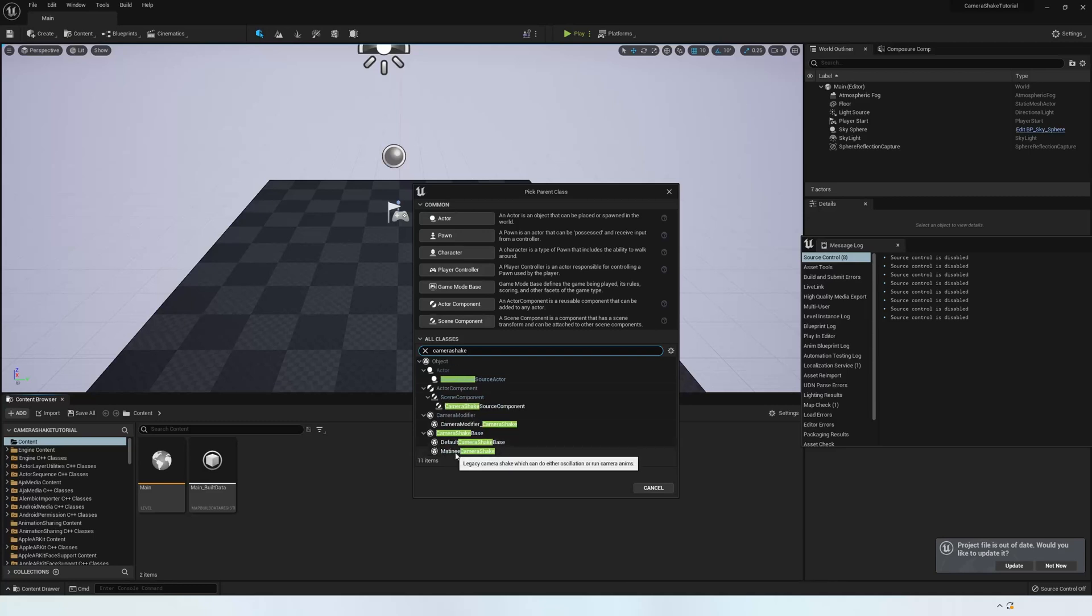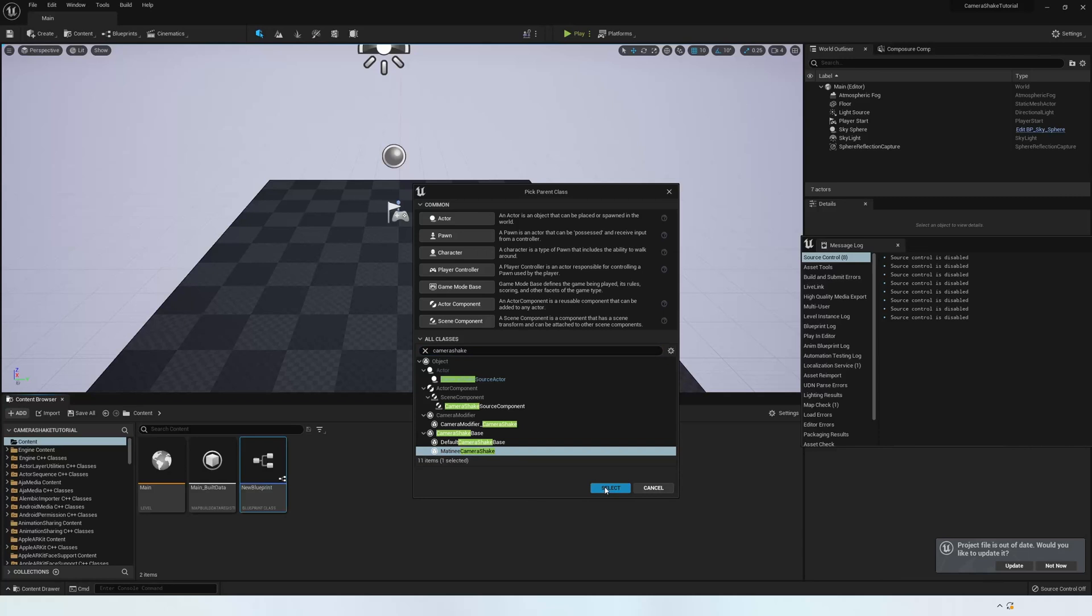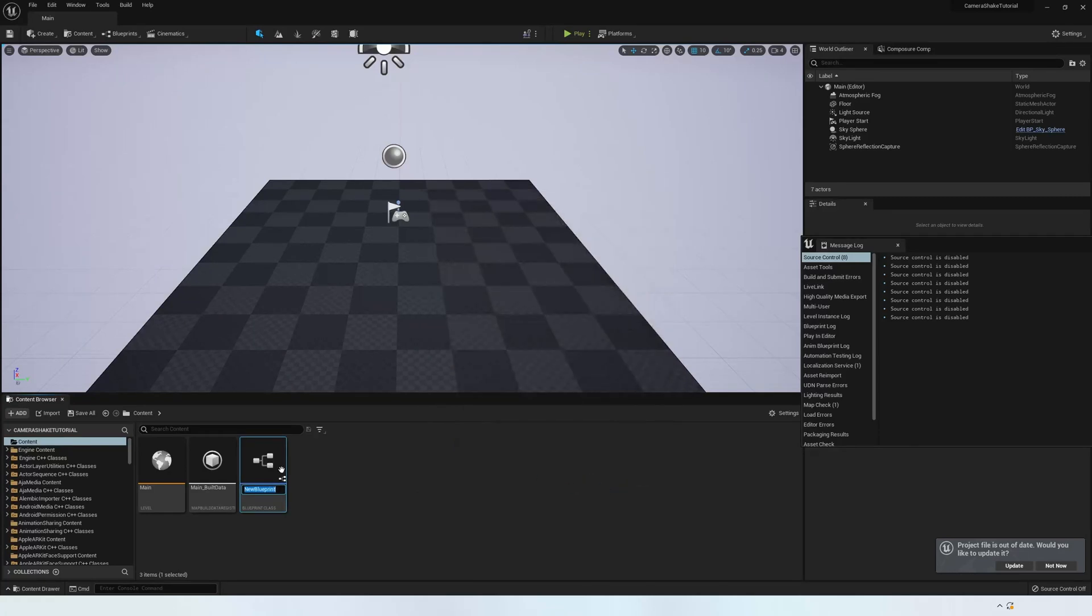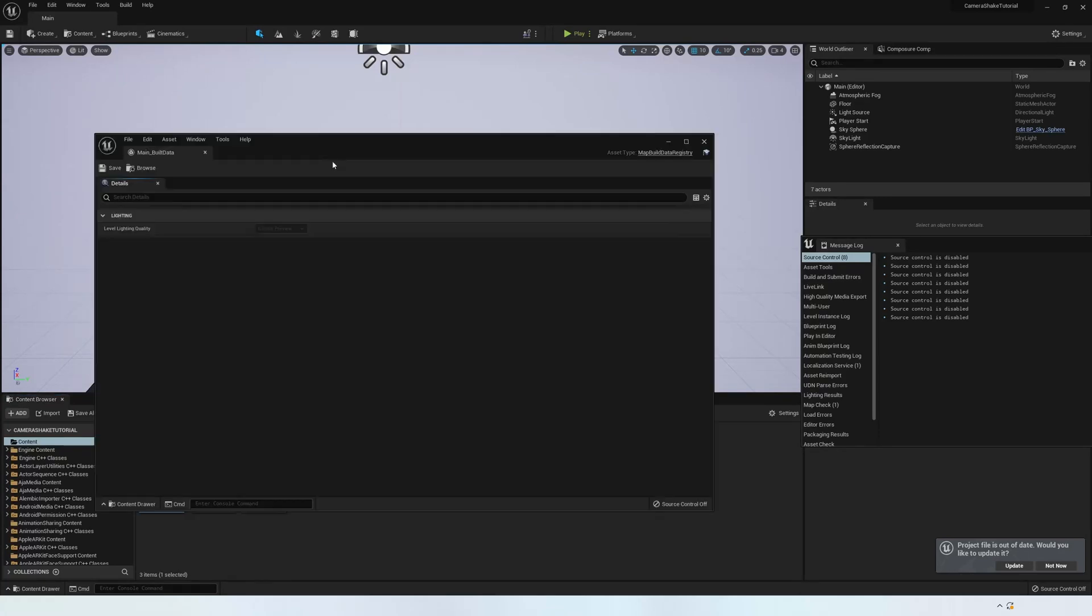Some of these options are to be used in games, so for the Sequencer you need to select the one saying Matinee Camera Shake. Rename this now to Camera Shake.